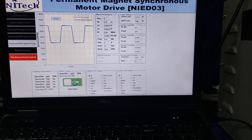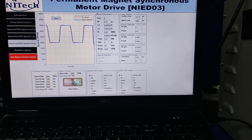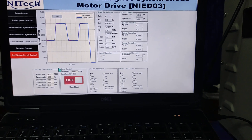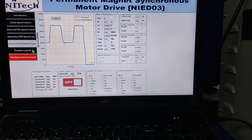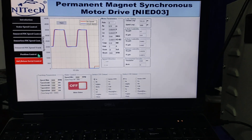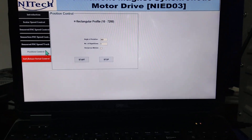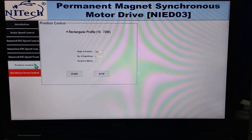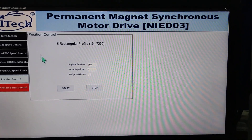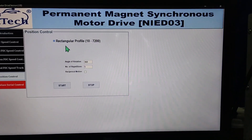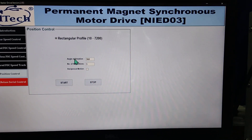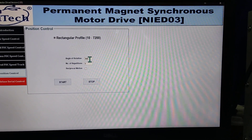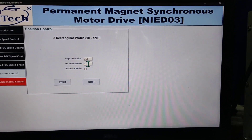Now turn off the system and toggle to the next mode — the position control mode. In the position control mode we have provided a rectangular profile. From here you can set the rotation: 360-degree rotation and the number of rotations.